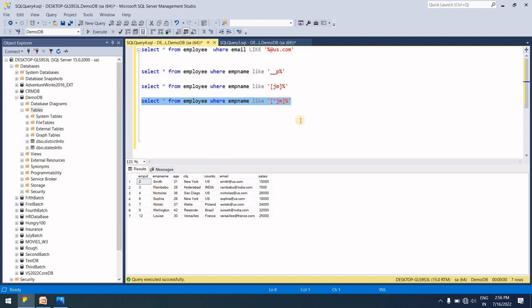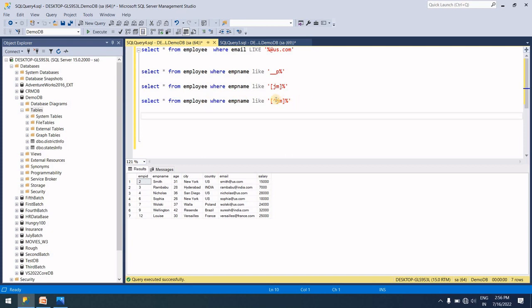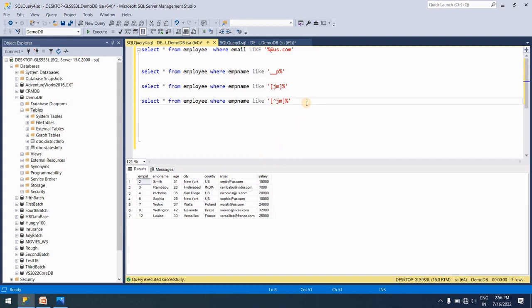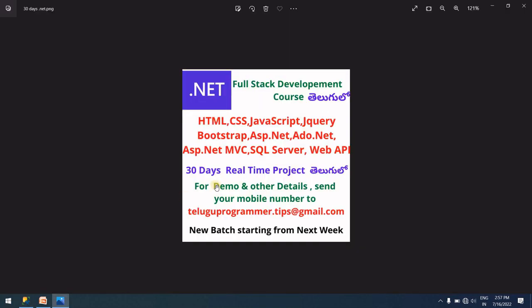So guys, this video - if you like it, share it with your friends and subscribe. If you're interested in the .NET full stack web development course to gain expertise knowledge and real-time work experience with two to three plus years of experience, the course covers easy presentations and easy examples with real-time projects. Email your mobile number to teluguprogrammer.tips@gmail.com. Thanks for watching. See you in the next video. Bye guys.